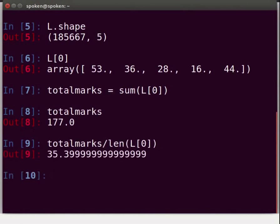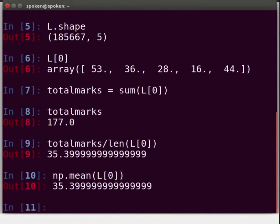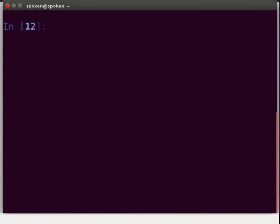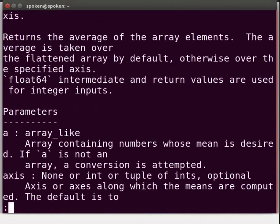Or simply use the function mean. Type: np.mean(L[0]) and press Enter. But we have such a large data set and calculating the mean for each student one by one is time consuming. Is there a way to reduce the work? For this, we will look into the documentation of the mean. Type: np.mean? and press Enter. Read the text for more information. Type Q to exit the documentation.